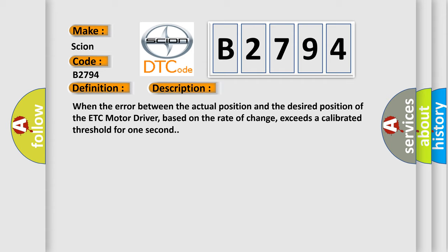When the error between the actual position and the desired position of the ETC motor driver, based on the rate of change, exceeds a calibrated threshold for one second.